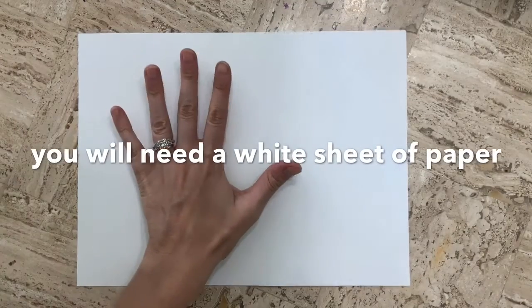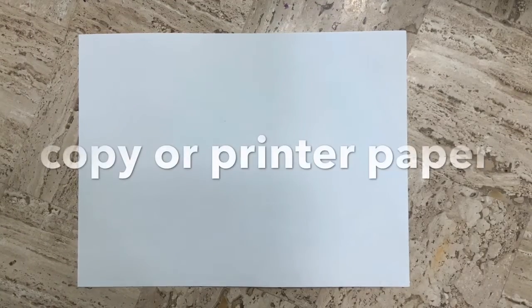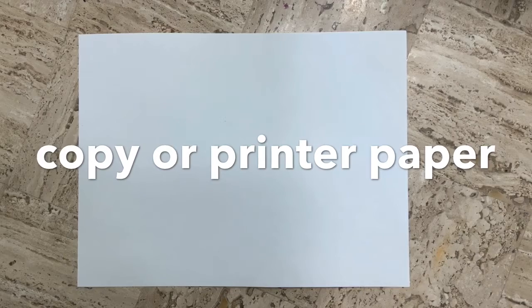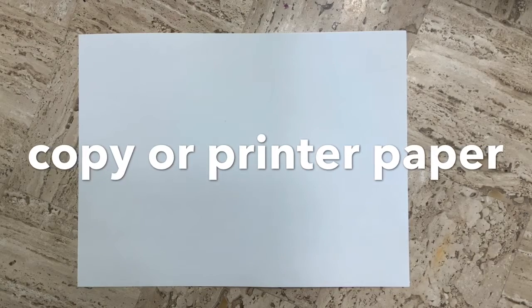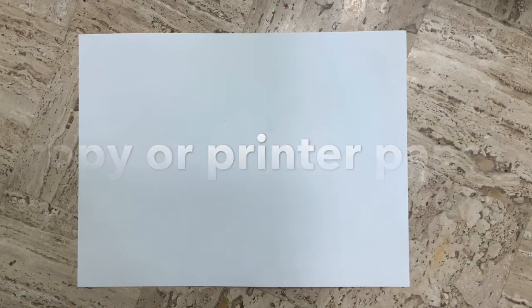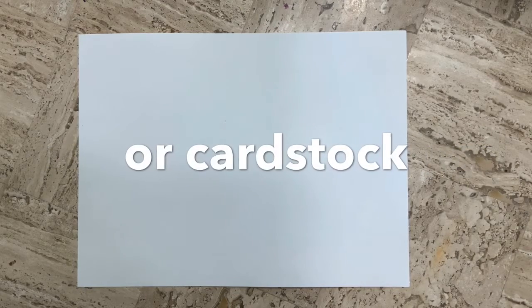Hi everyone! For this project we're going to need a white sheet of paper. The best types of paper for this project would be either a sheet of copy or printer paper or cardstock paper.